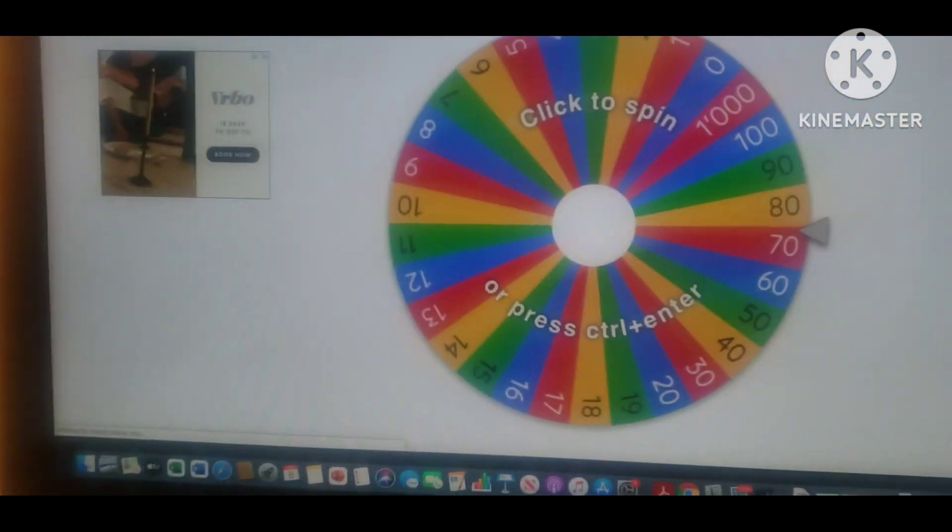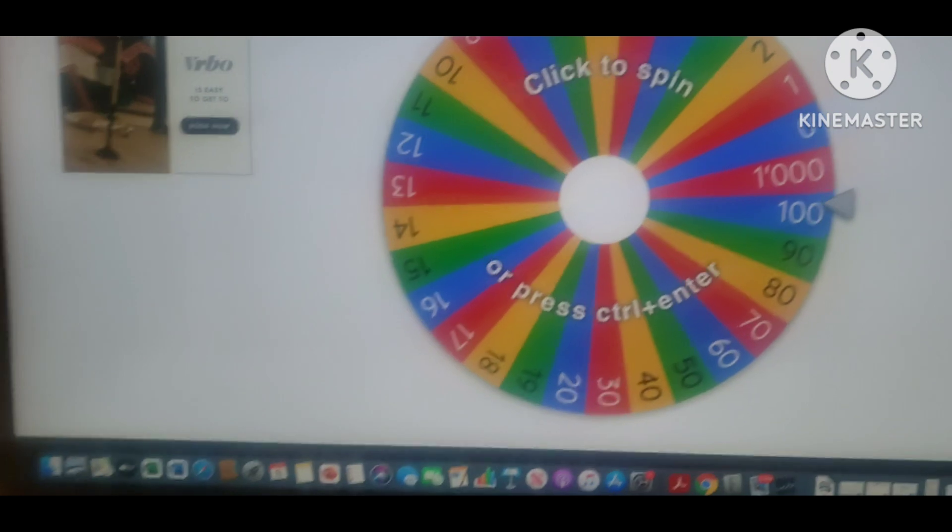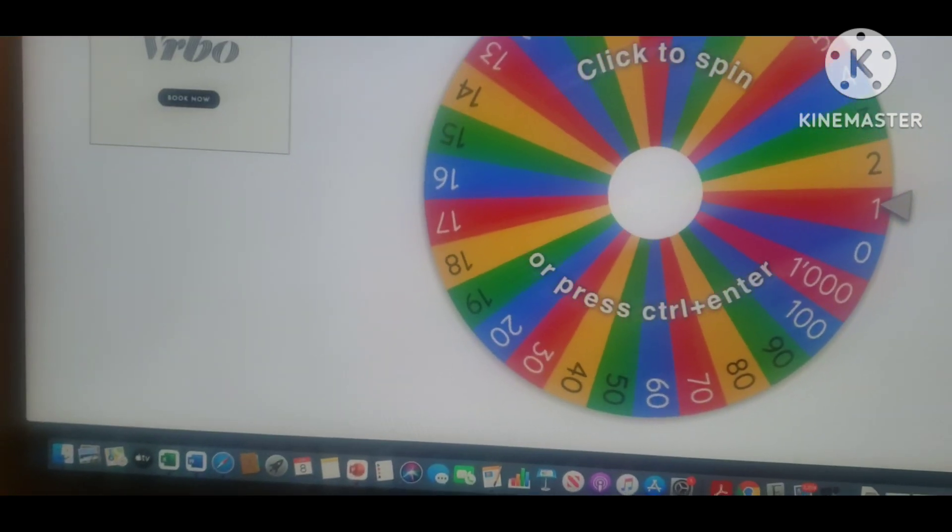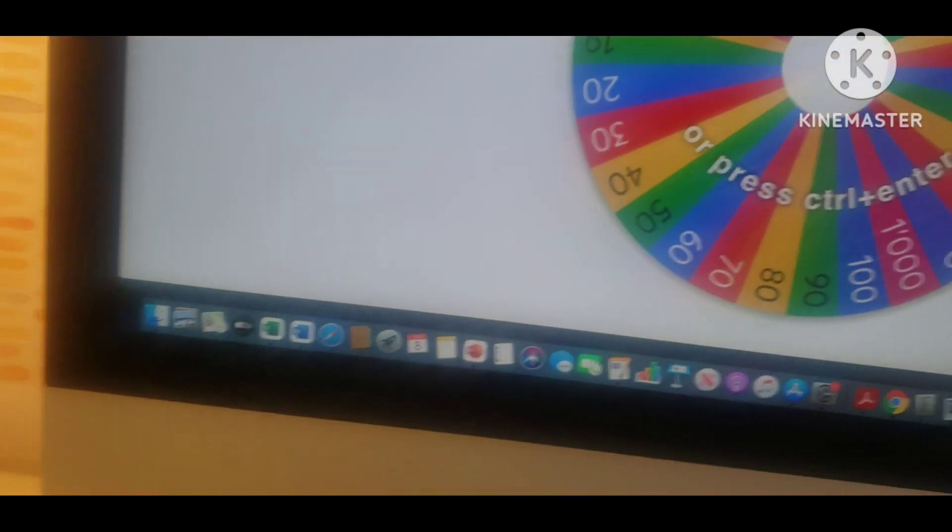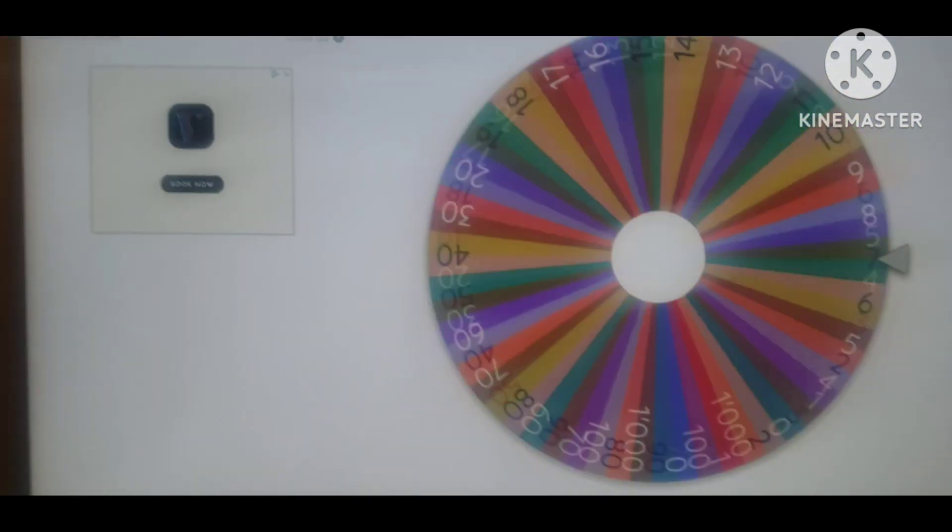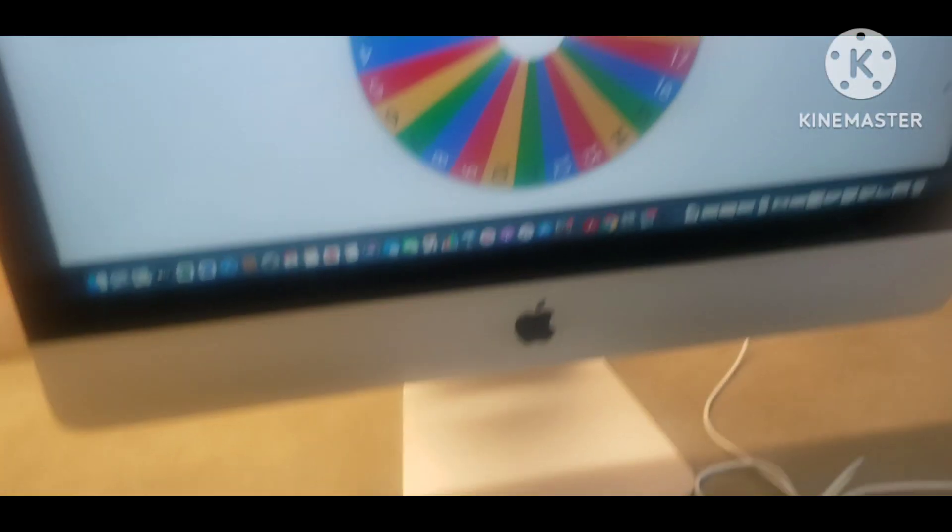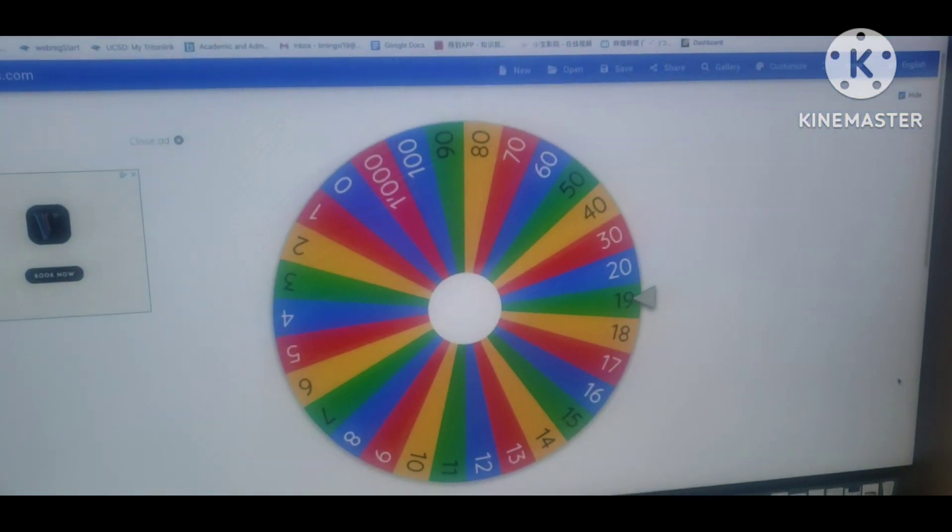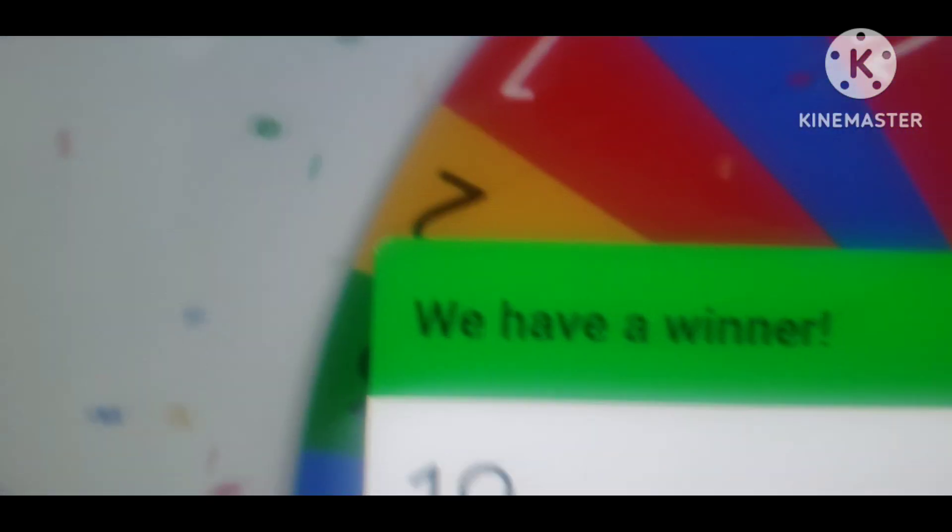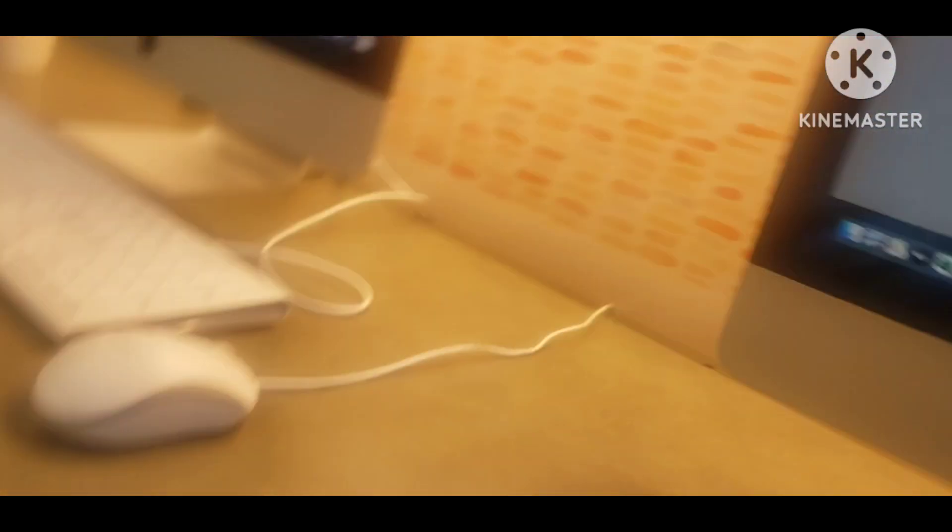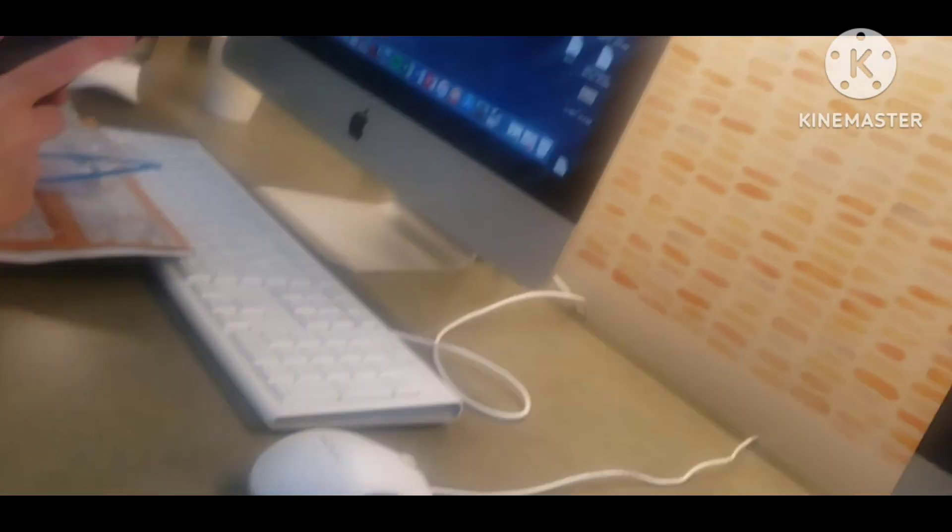Let's spin the wheel to see what number it is. I can't see. Now let's see. Nineteen. What's your one object beginning with nineteen?